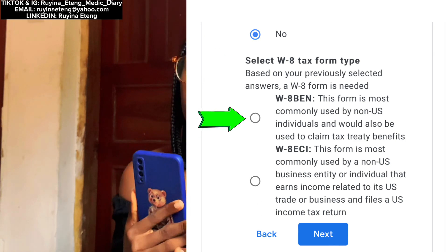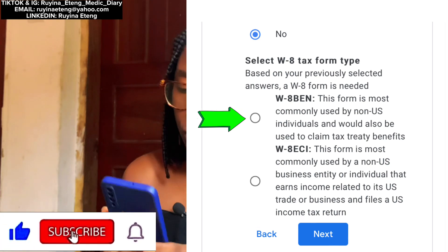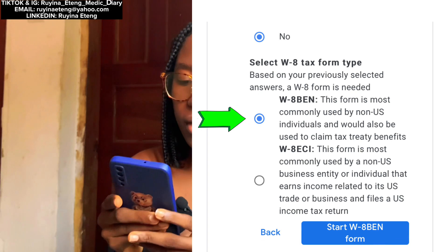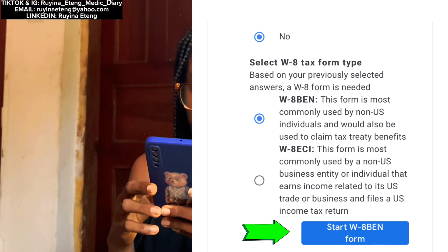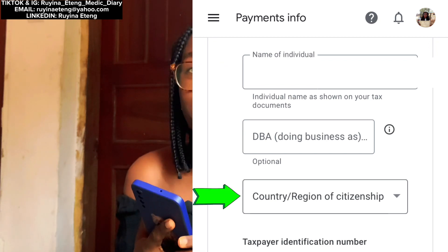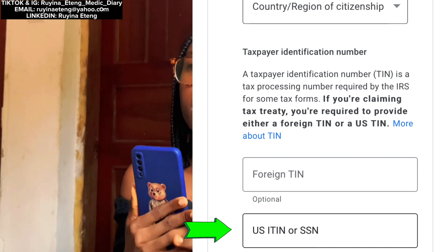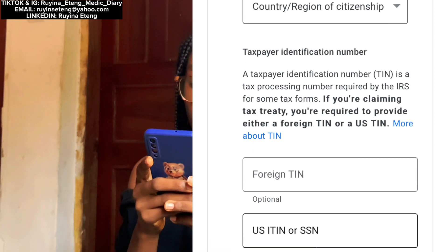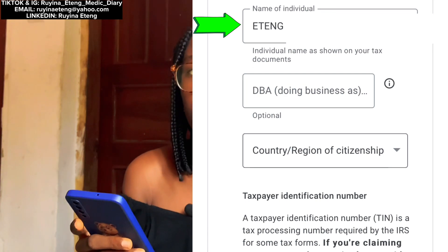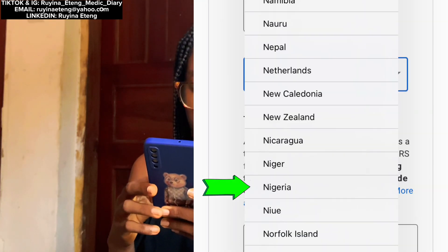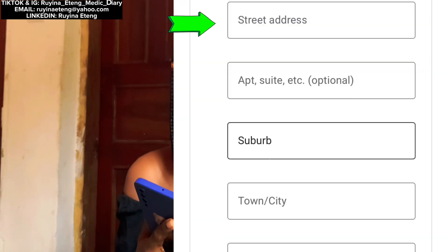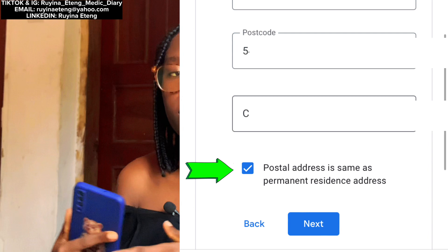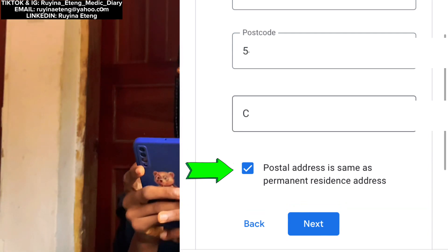After tapping Next, they gave me two options to select my W-8 tax form type. I went for the W-8BEN because it's most commonly used by non-US individuals and is used to claim tax treaty benefits. After choosing the W-8BEN, I tapped on 'Start W-8BEN Form.' On that page, I was required to put in my name, my country or region of citizenship, and my foreign TIN or US ITIN or SSN. Don't worry about your TIN if you don't have one — especially for those in Nigeria, I left mine blank and had no problem. I typed in my name and chose Nigeria.